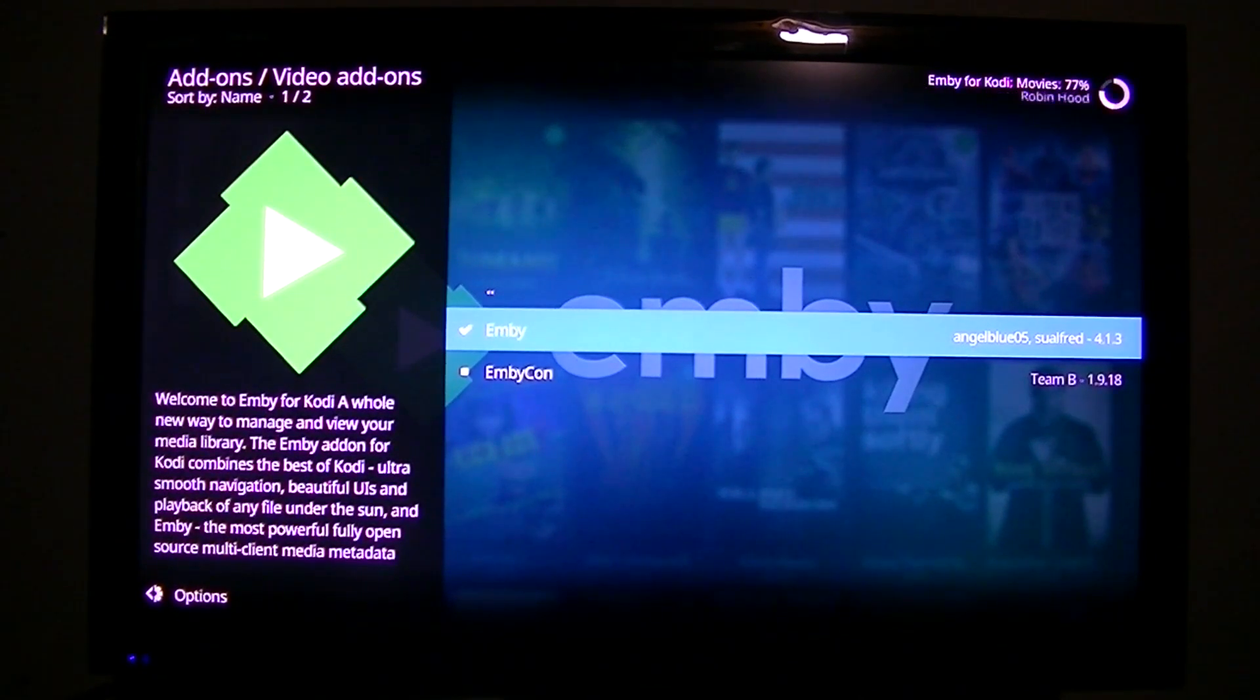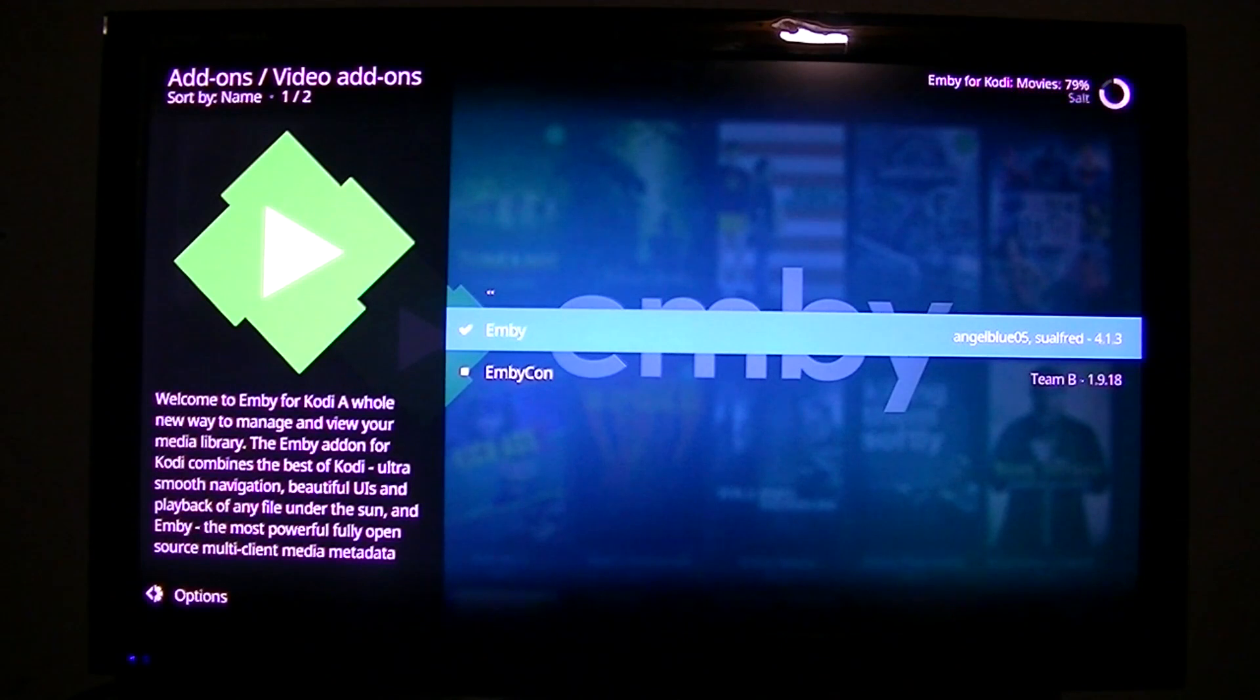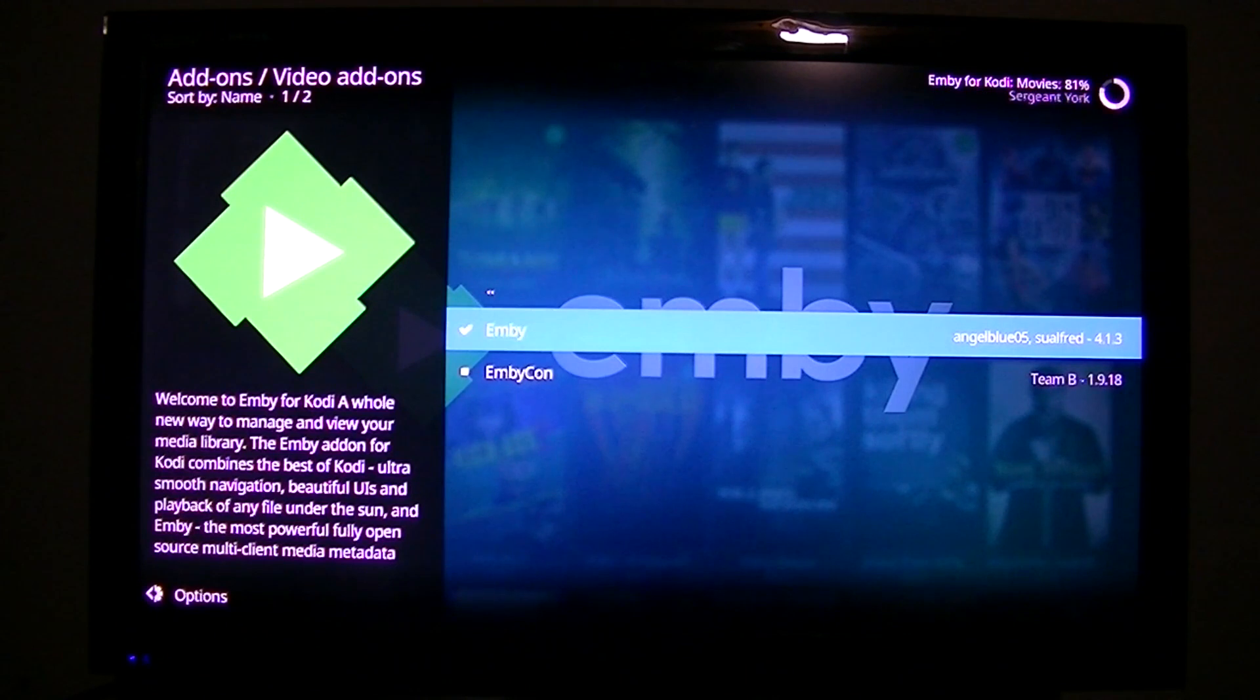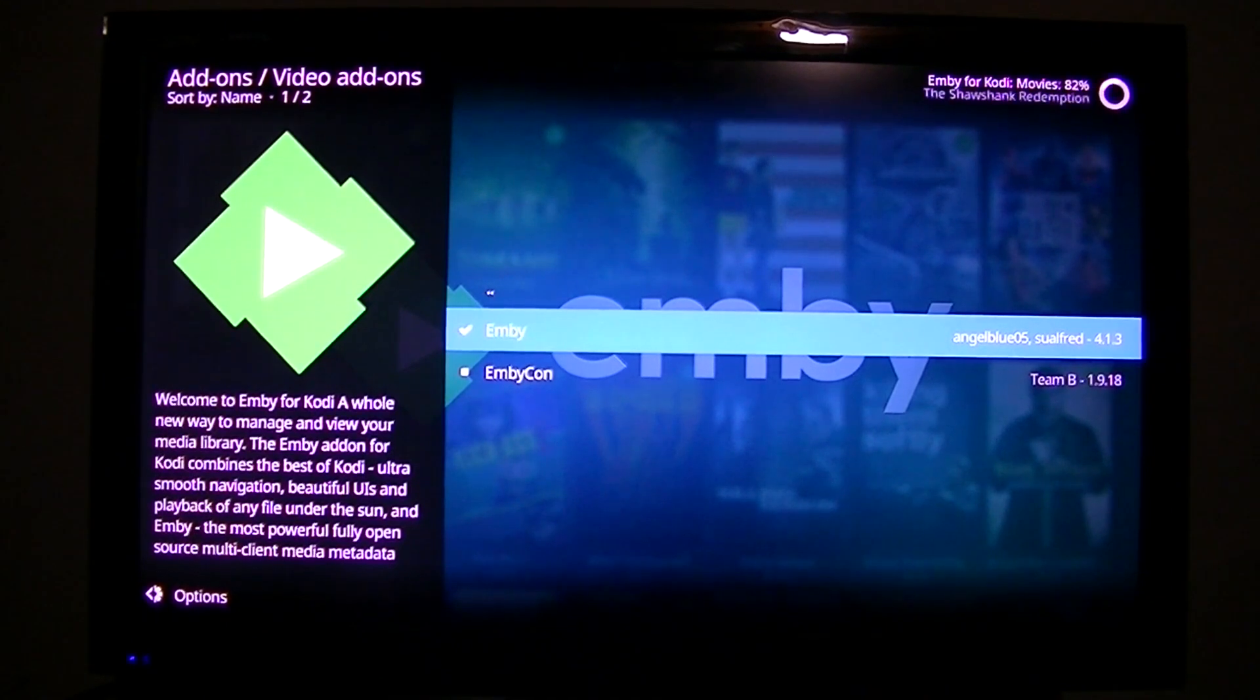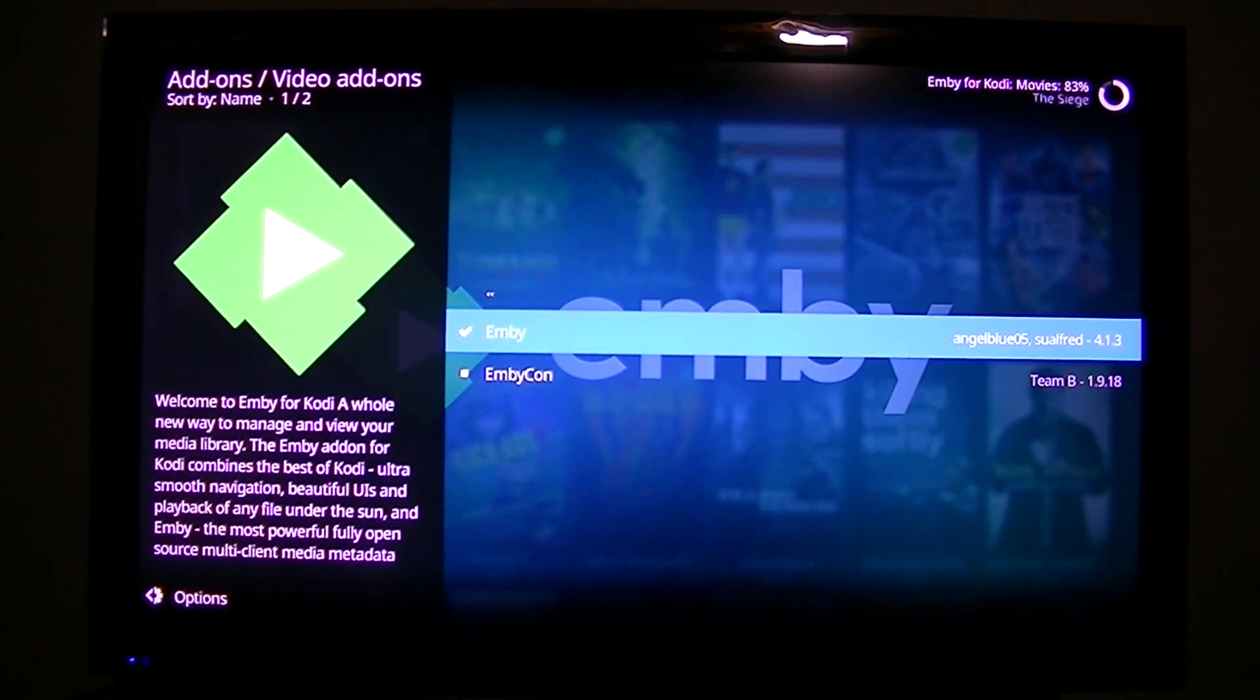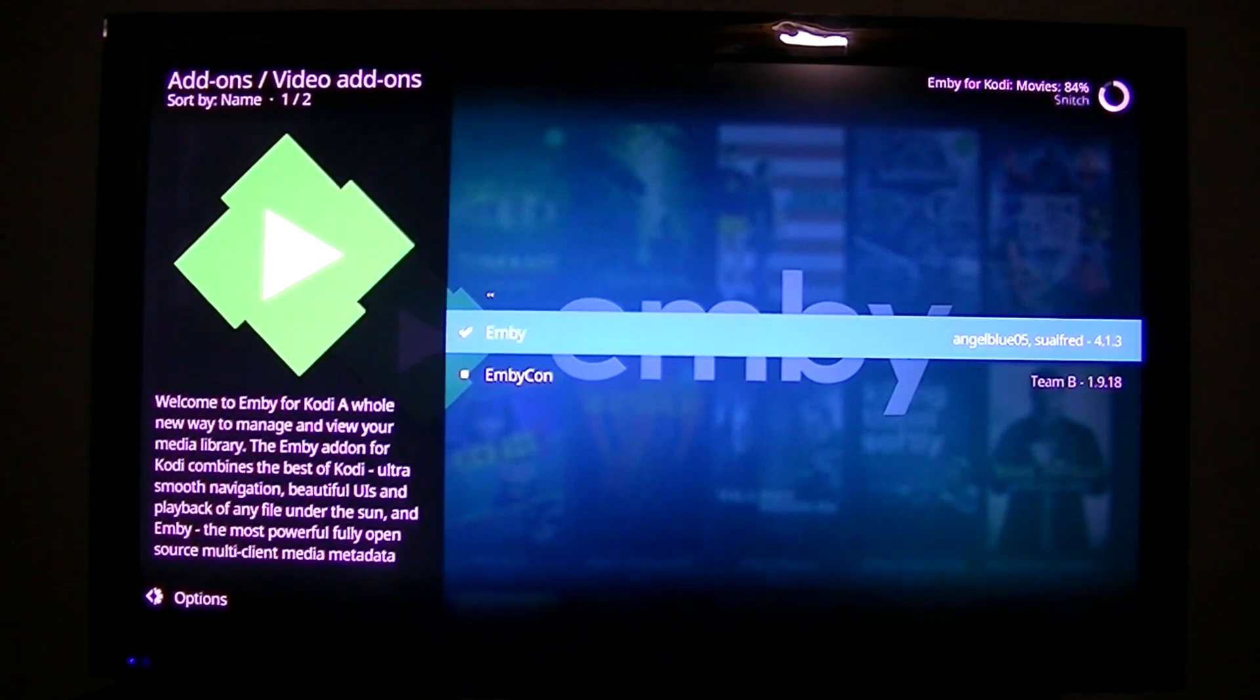It's still scraping. It's scraped all of the, I guess you would call it scraping. But anyway, it's got all the TV episodes done, and now it's about 80% complete with the movie. So it won't be long now, and it will be fully installed. And then I'll show you the end results. It has completed its scraping, so now we'll go back and change the skin.